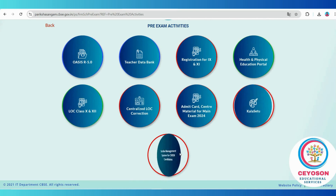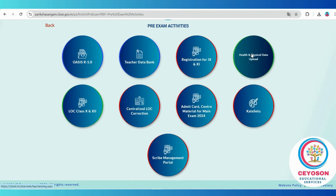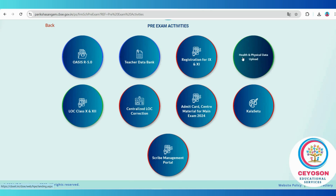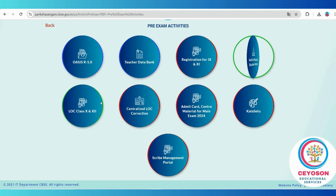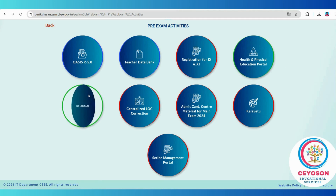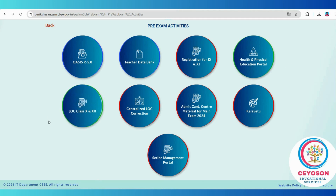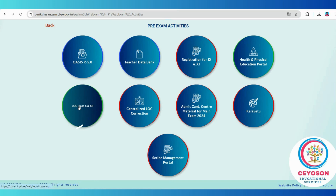Before we dive into the LOC portal, remember that both the LOC and HPE portal need to be completed by all schools. We will cover the HPE portal in another video, so make sure to stay tuned for that. To access the LOC portal, click on the LOC class 10 or 12 tab.